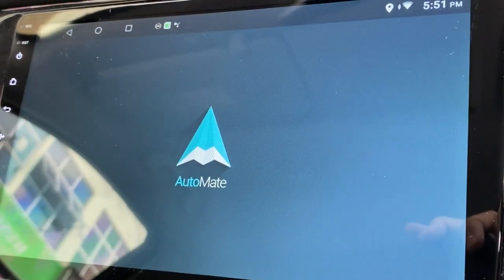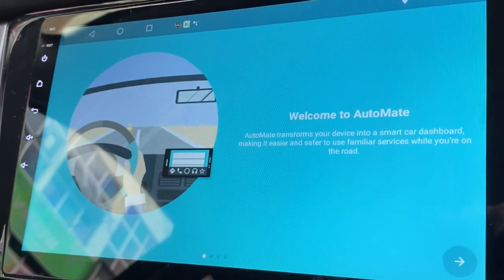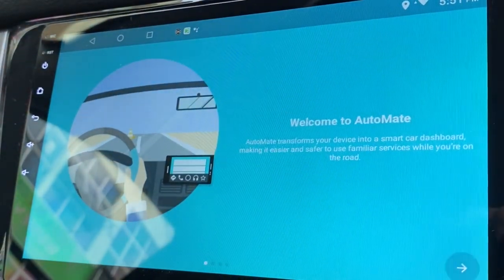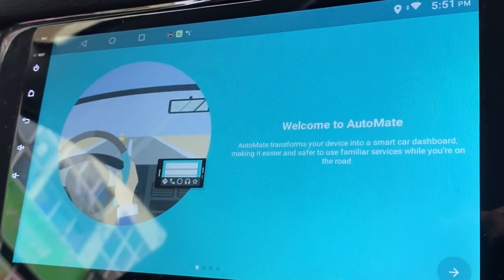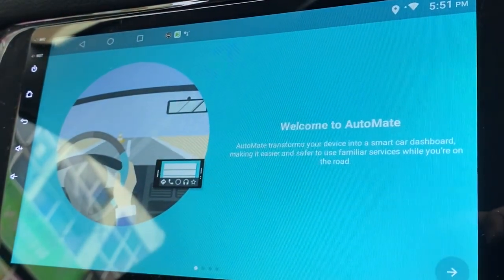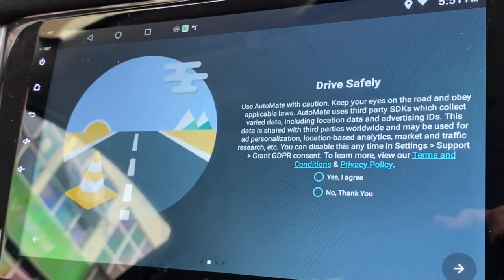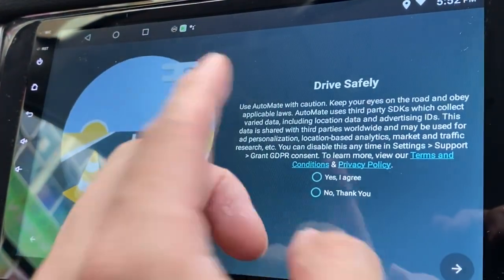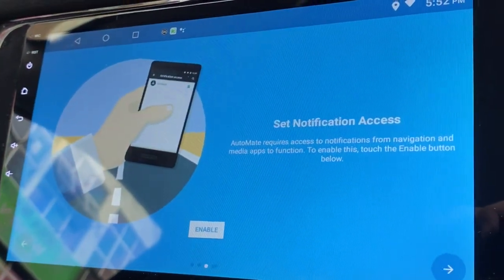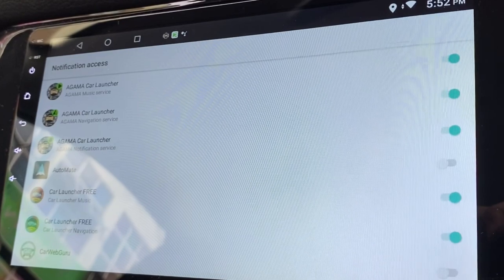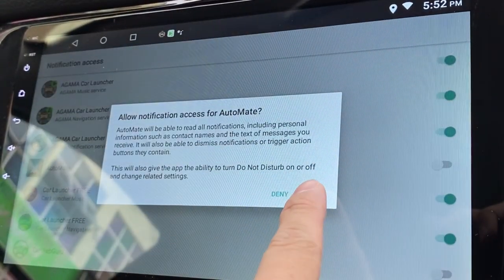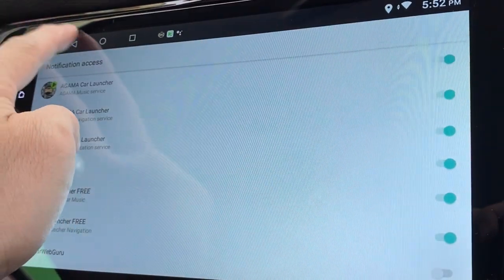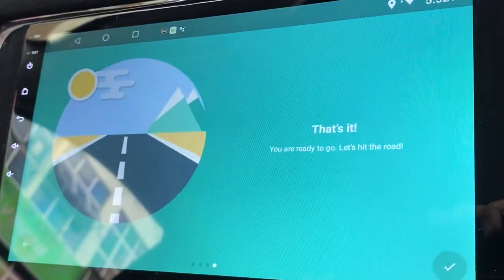Welcome to Automate. Transform your device into a smart car dashboard. Make it easier and safer to use familiar services while you're on the road. Yes, I agree. Send notification access and enable. You will need to find Automate, enable it, allow, go back, and done. Next.